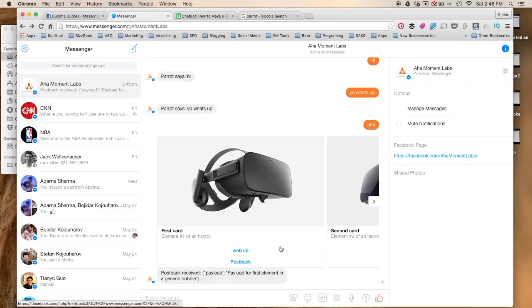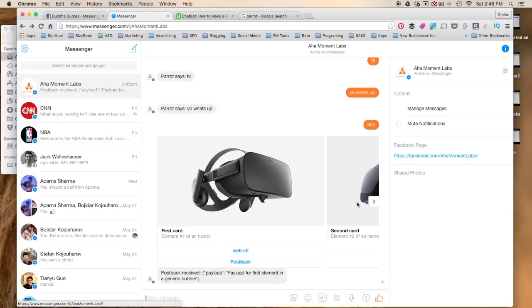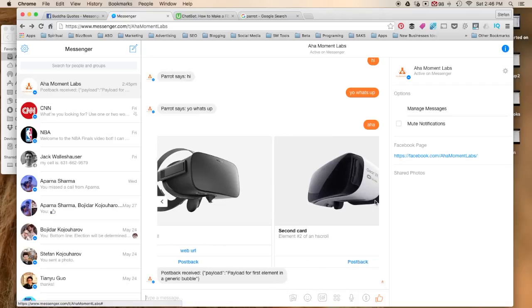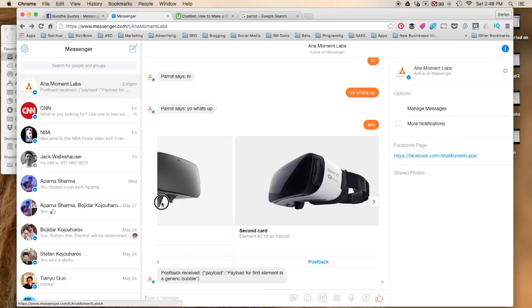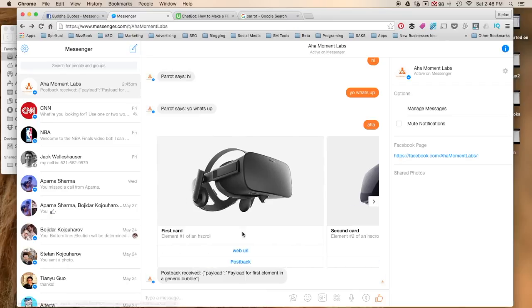Now you may also be thinking, well how many of these options can I include? Can I have one, two, three, four, or five post backs or URLs or combinations? The answer is three. You can have up to three. So in both of these cases there's one here and two over here. So let's say that you wanted to change this up. What would you do?